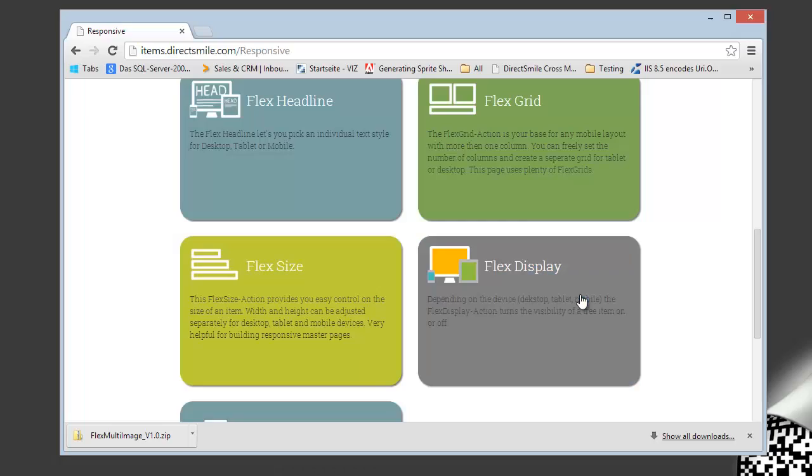Welcome to part 3 of the responsive design tutorial. In this part we will discuss a very easy to use item, a very simple one, and this is called the flex display.